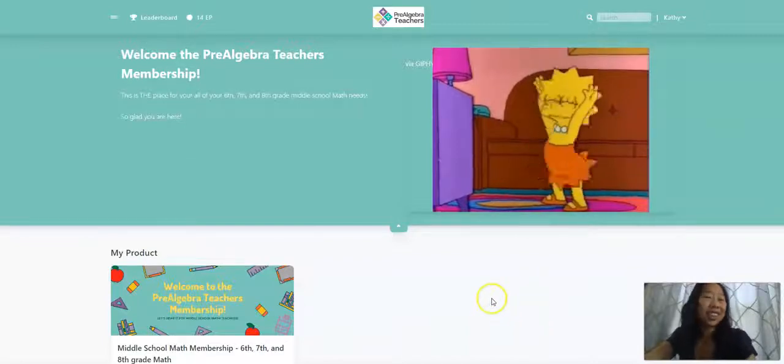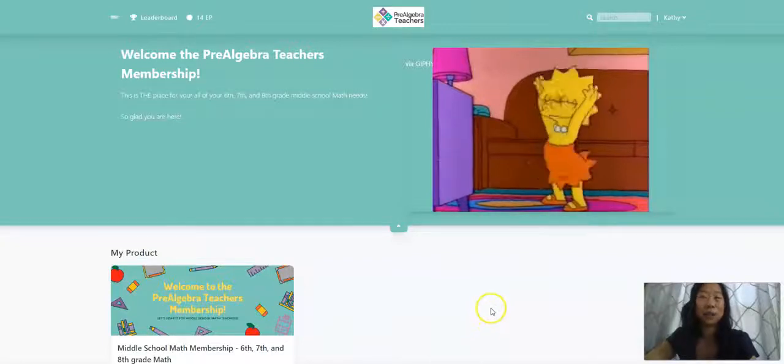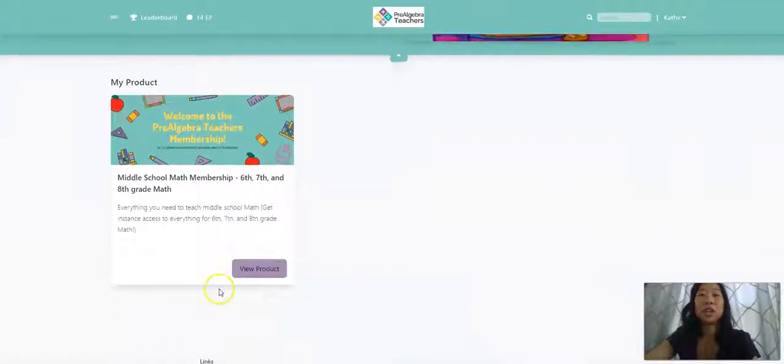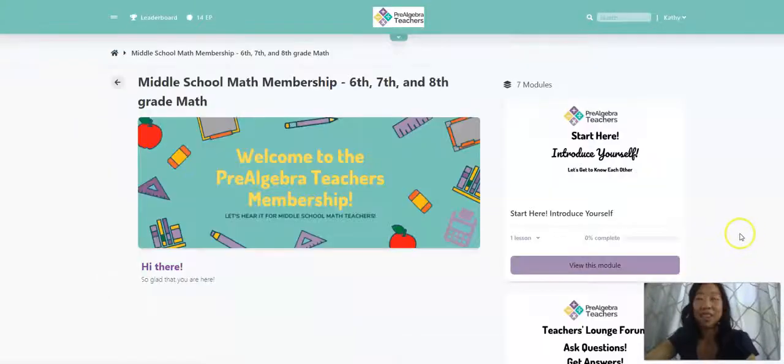So let's take a quick sneak peek tour of inside of our membership. This is the homepage of our membership. When you hop in, you will be able to access everything that you need.